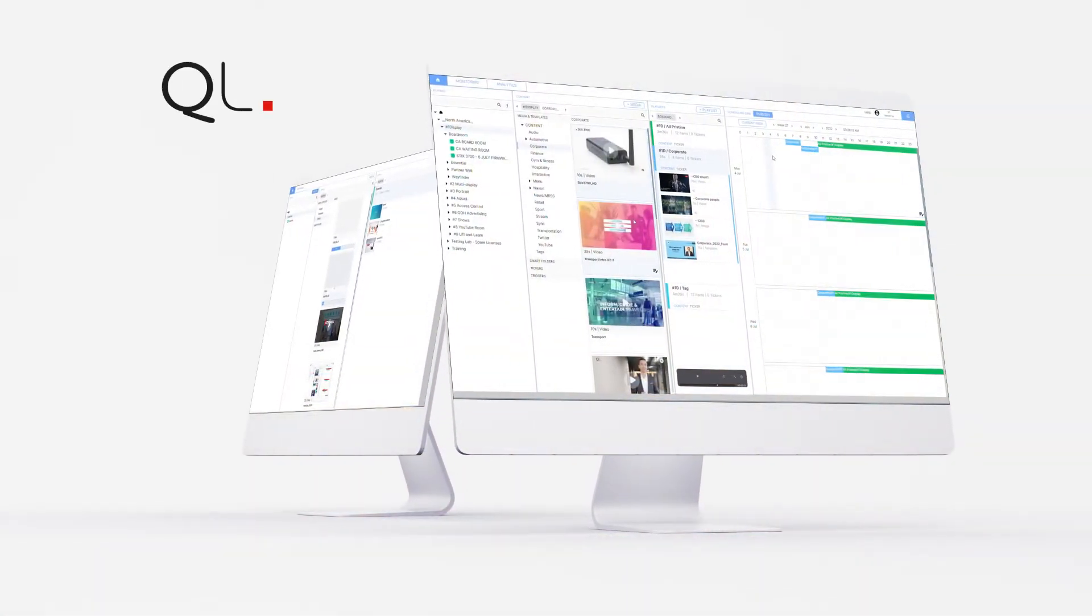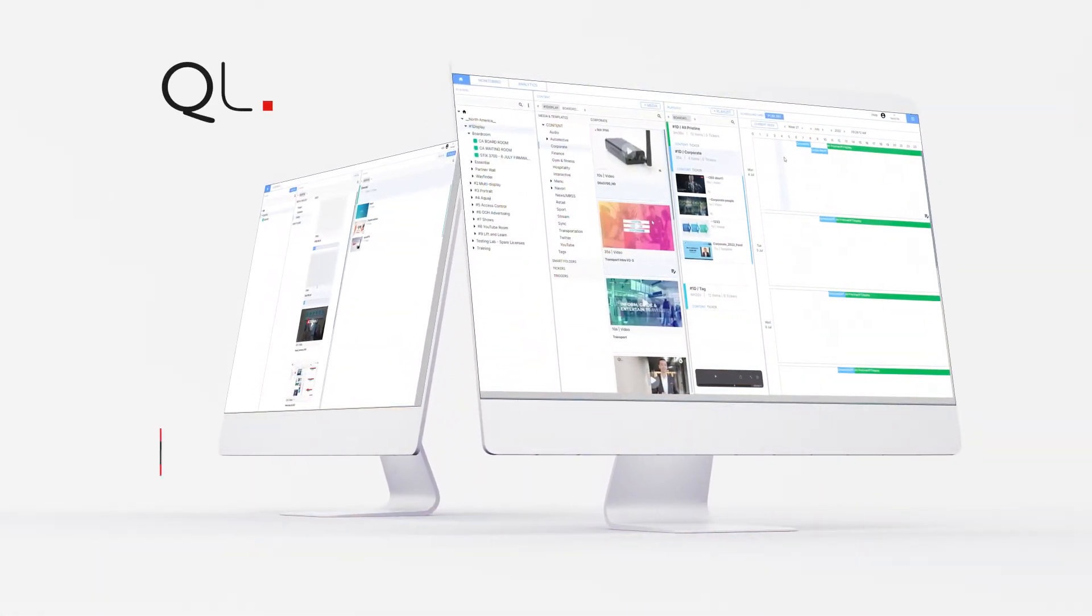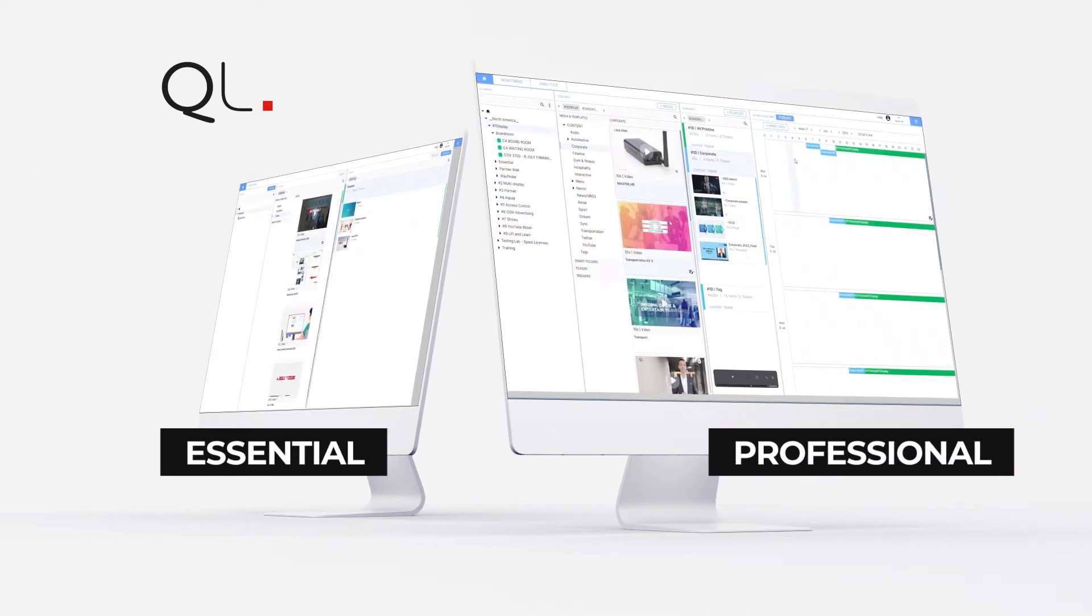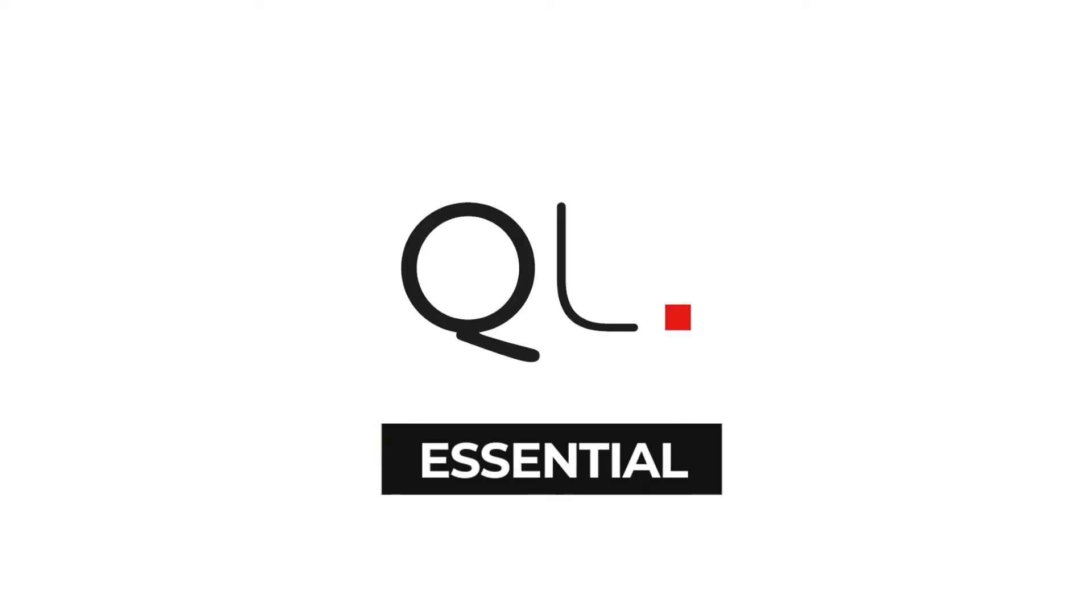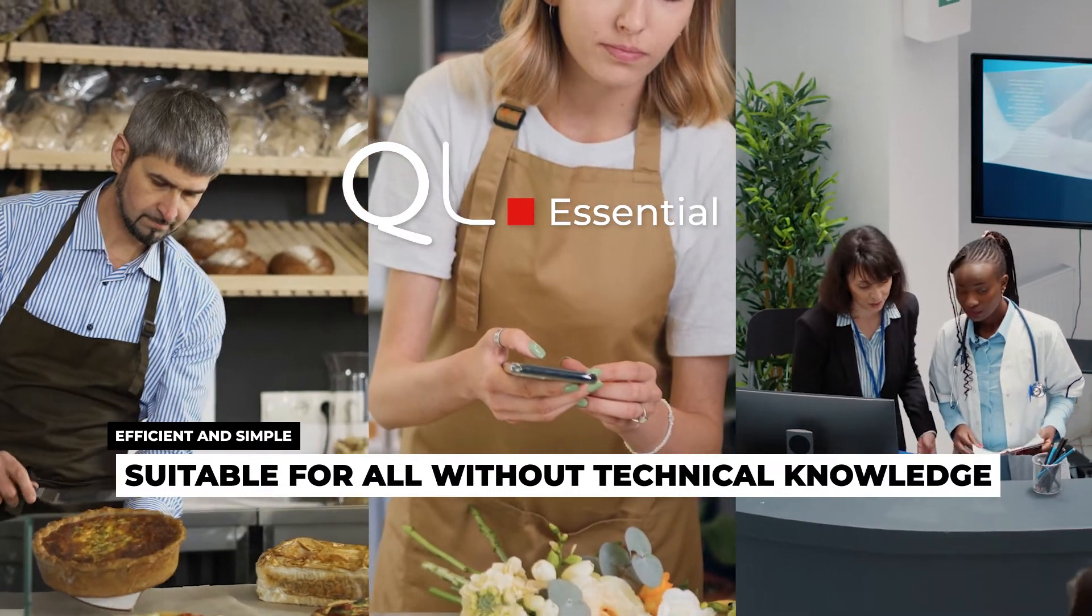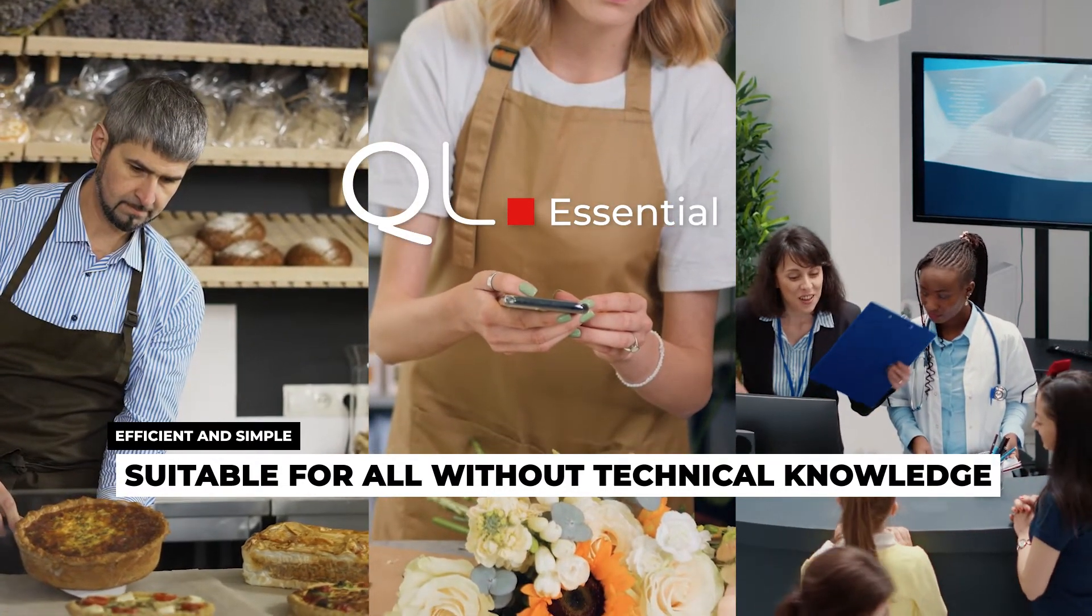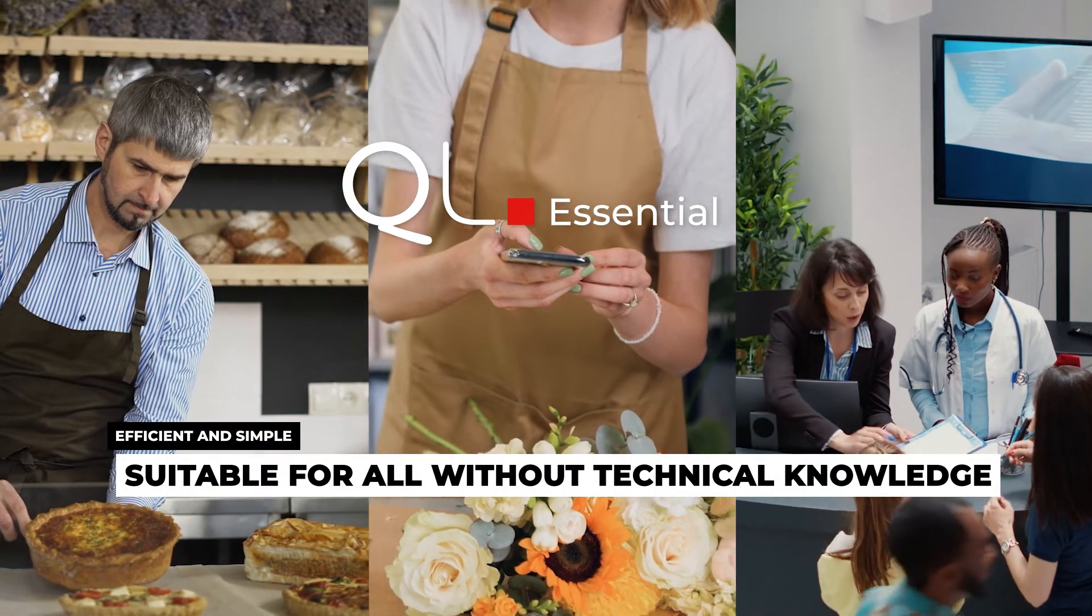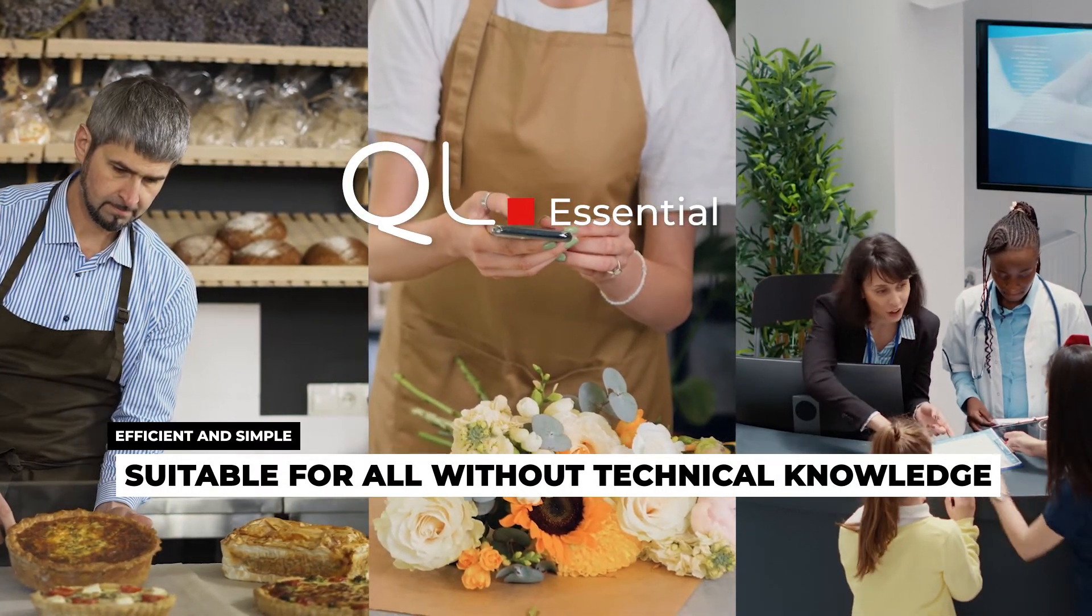It is offered in two distinct versions. QL Essential is designed for users where managing digital signage is not their primary role. It is easy to learn and efficient to use regardless of computer skill level.